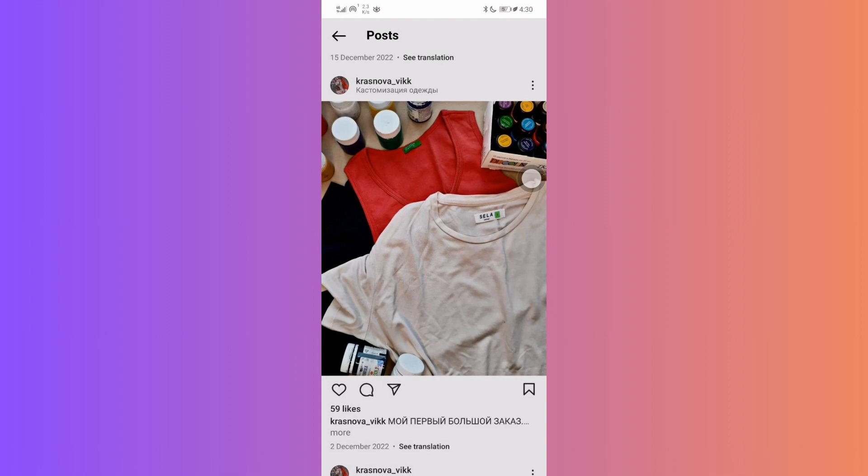Let's dive right in. First, ensure that the Instagram content you want to download is public. Private posts won't work with this trick.